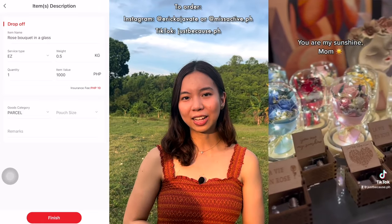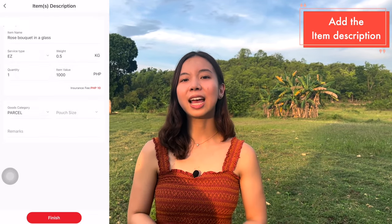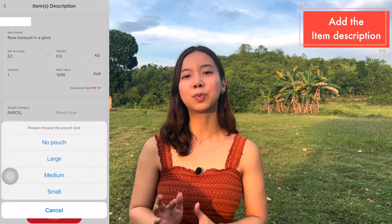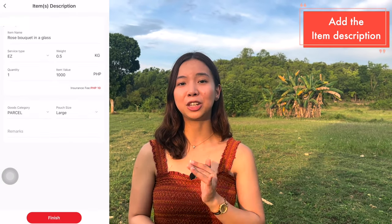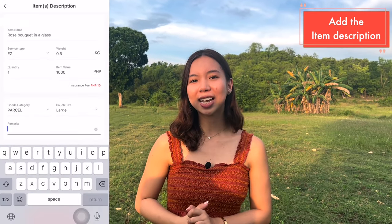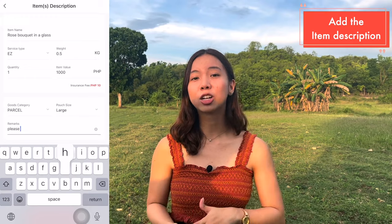For the goods category, I added parcel. And then for the pouch, I added large — but you can choose between small, medium, and large. For the remarks, I just added 'please handle with care.'